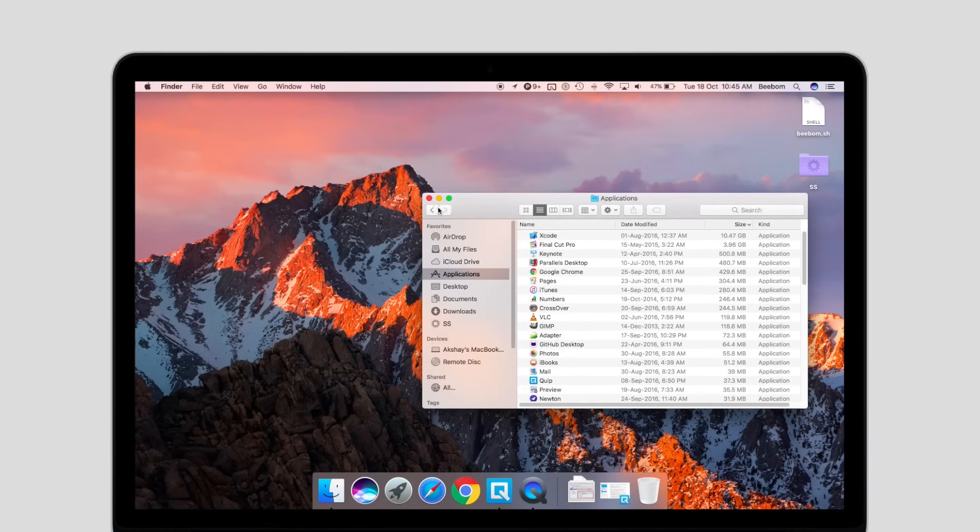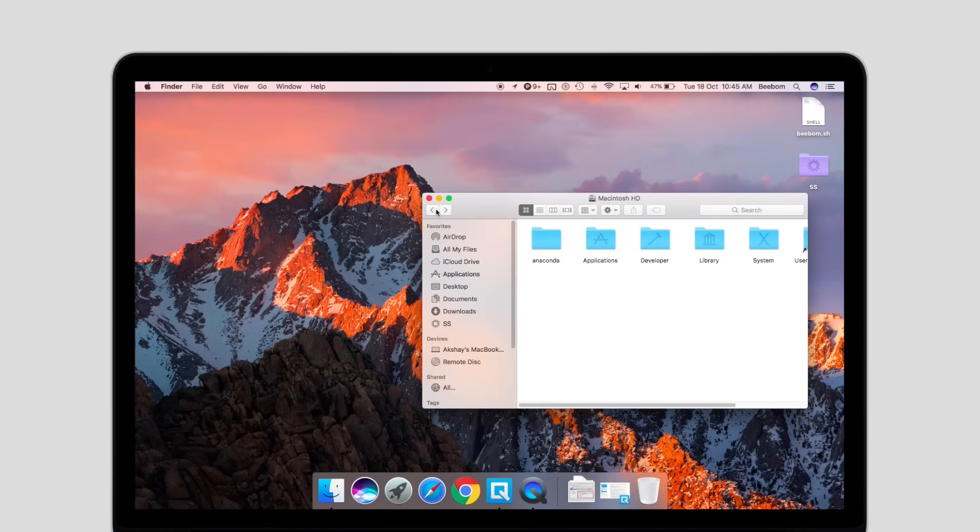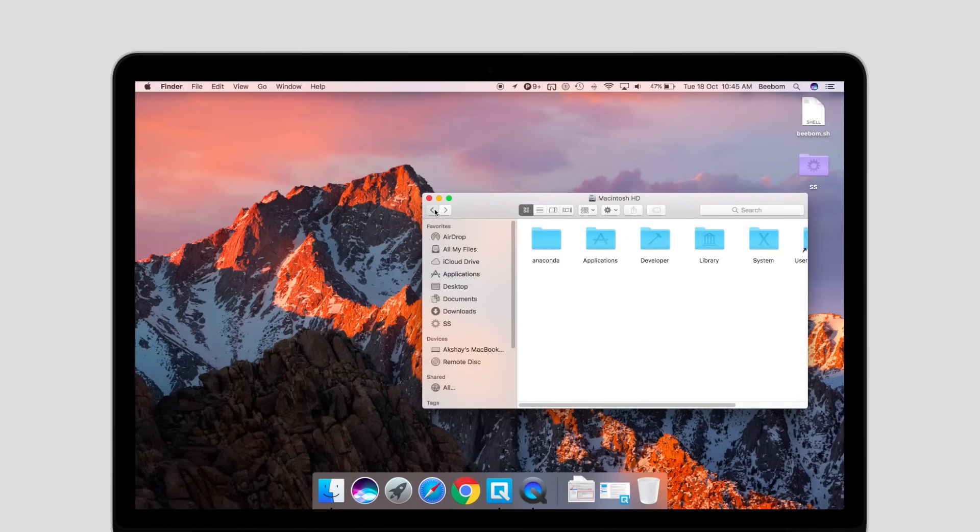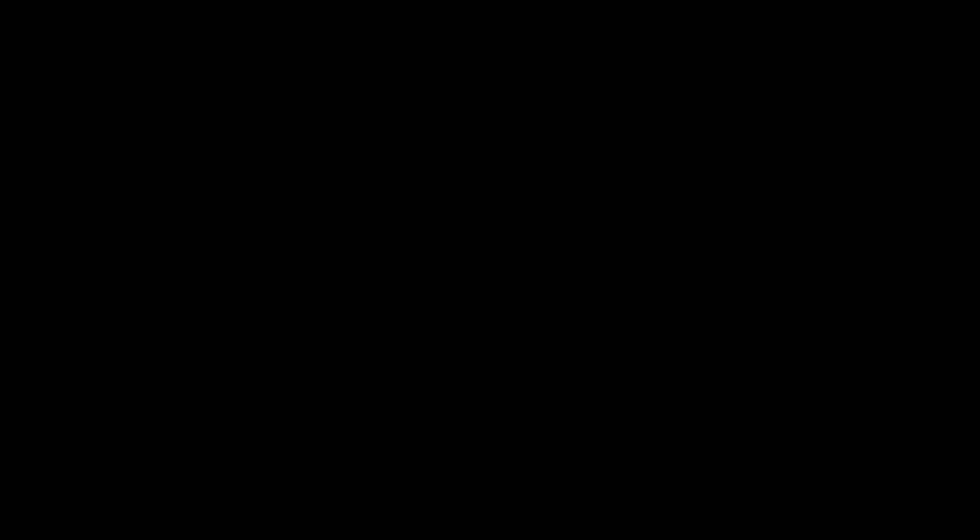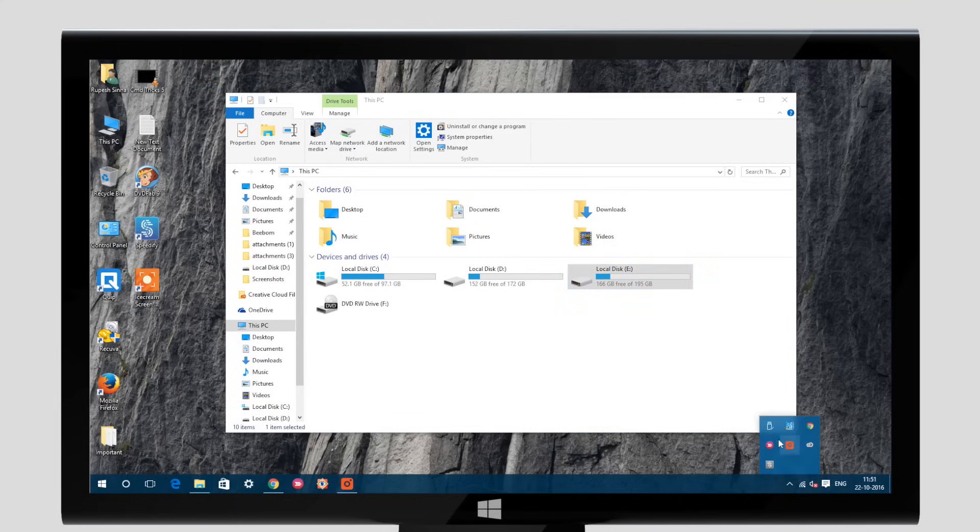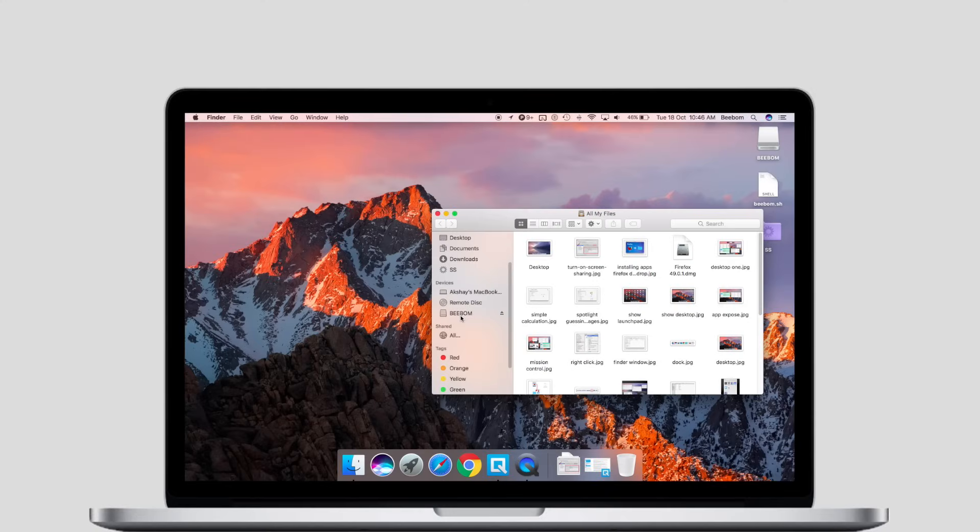Also, if you connect USB drives to your laptop, ejecting them before you remove them is good practice. While you can eject a USB drive on Windows by clicking on the icon in the taskbar and selecting eject, on a Mac you have to locate the USB drive on the Finder sidebar and click on the eject icon next to it.